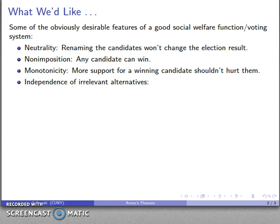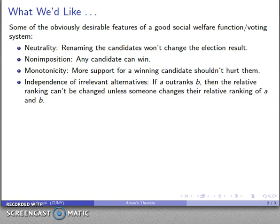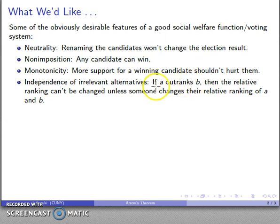Finally, we would like the system to have what's called independence of irrelevant alternatives. So if I have one candidate, A, who outranks another candidate, B, then I can only change the social welfare function ranking of these two candidates if at least one voter changes the relative ranking of these two candidates.